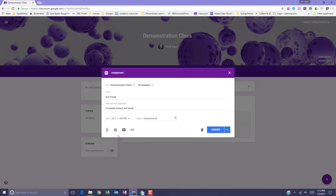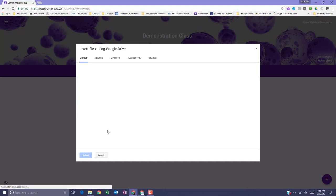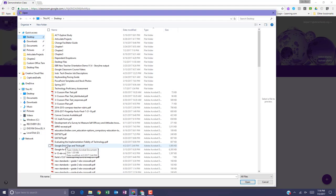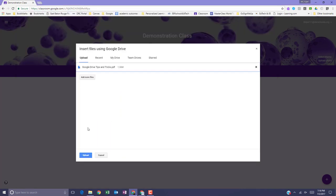You can add attachments like Google Drive files, hyperlinks, or even YouTube videos to your assignment. To upload a file from your computer, click the attach icon, select a file from your computer, and select open. Once you have the file selected, click upload.